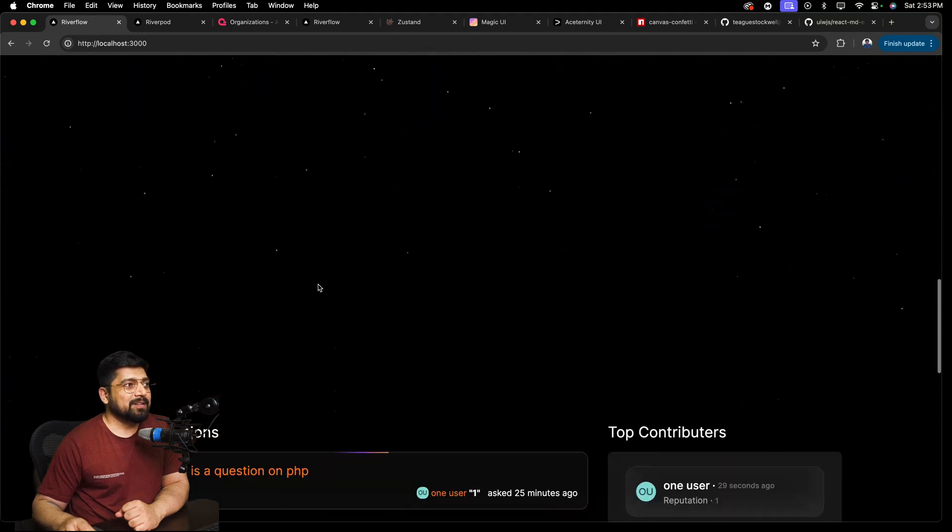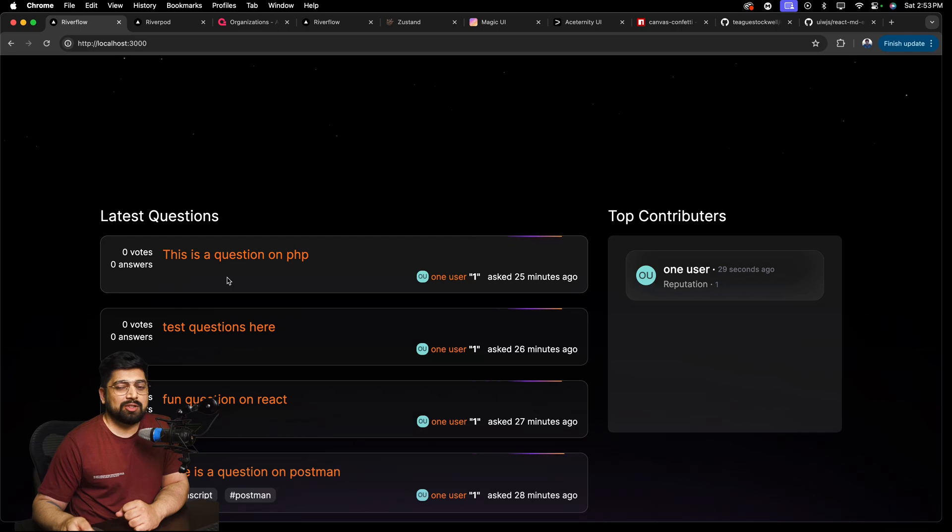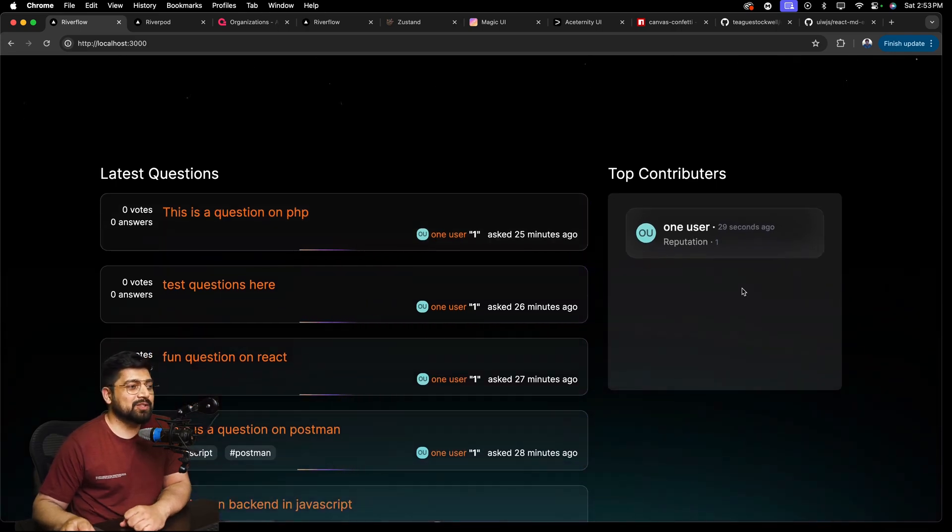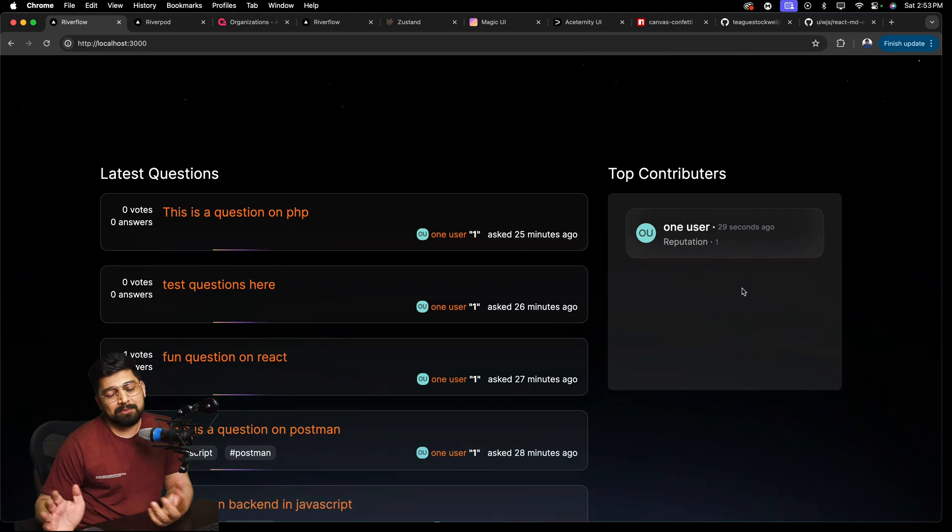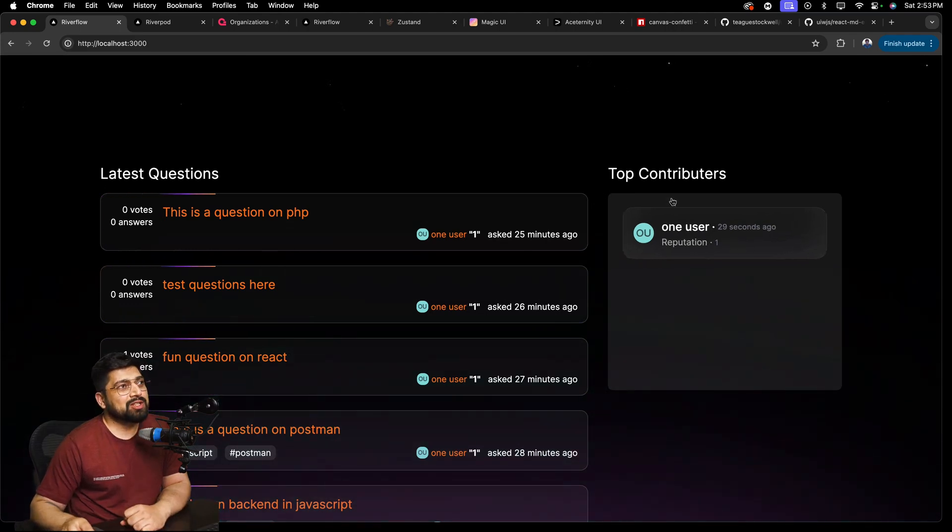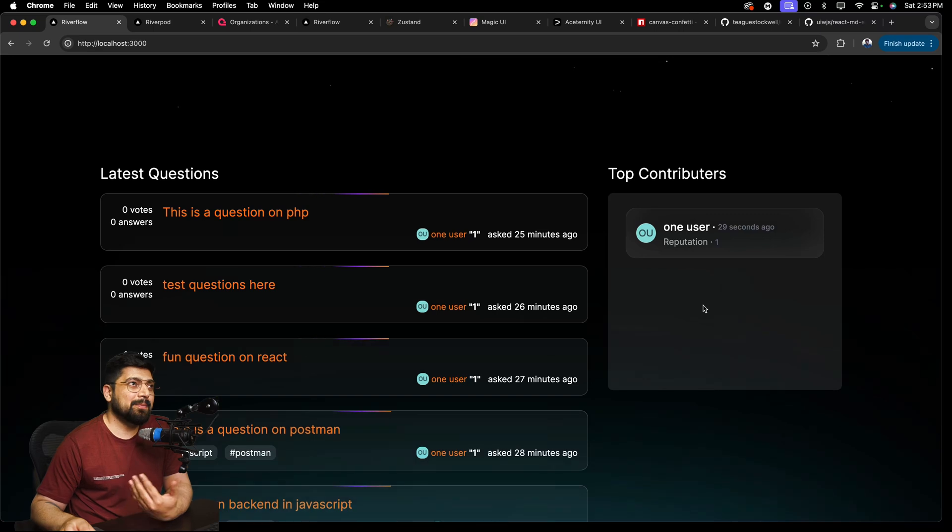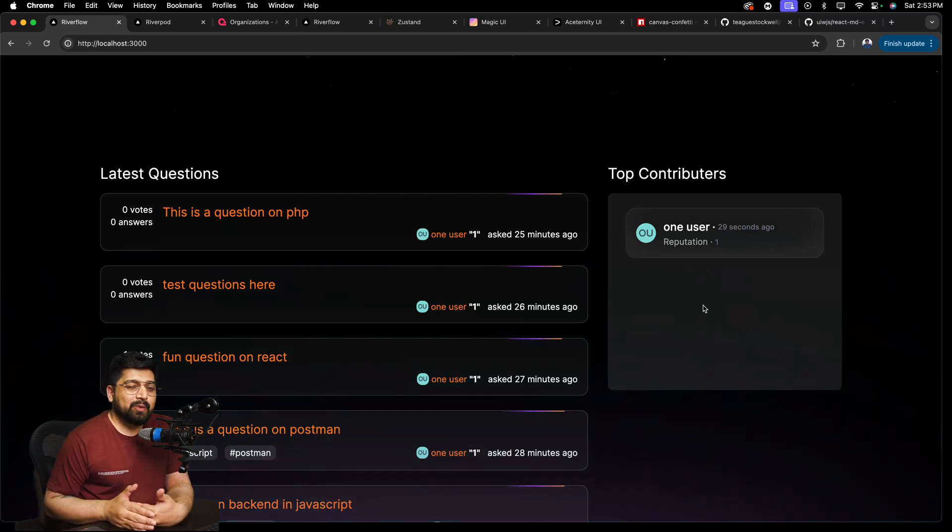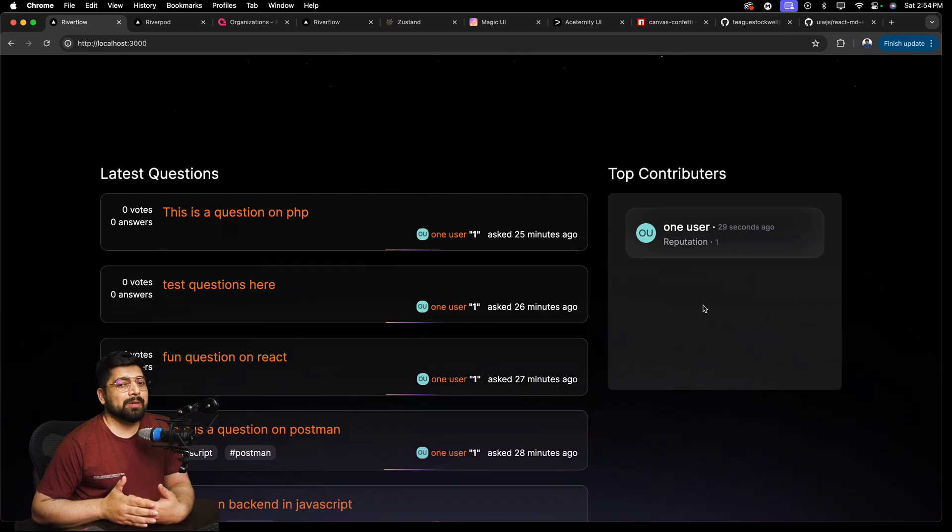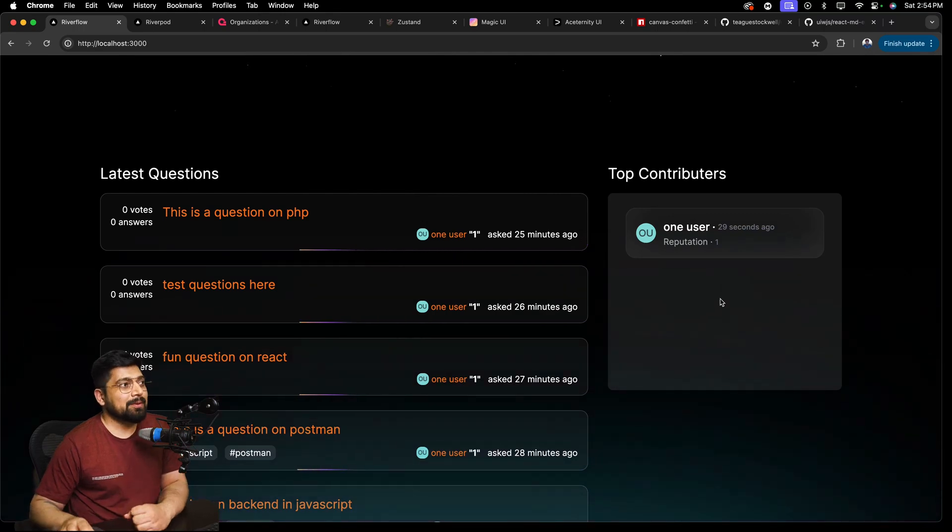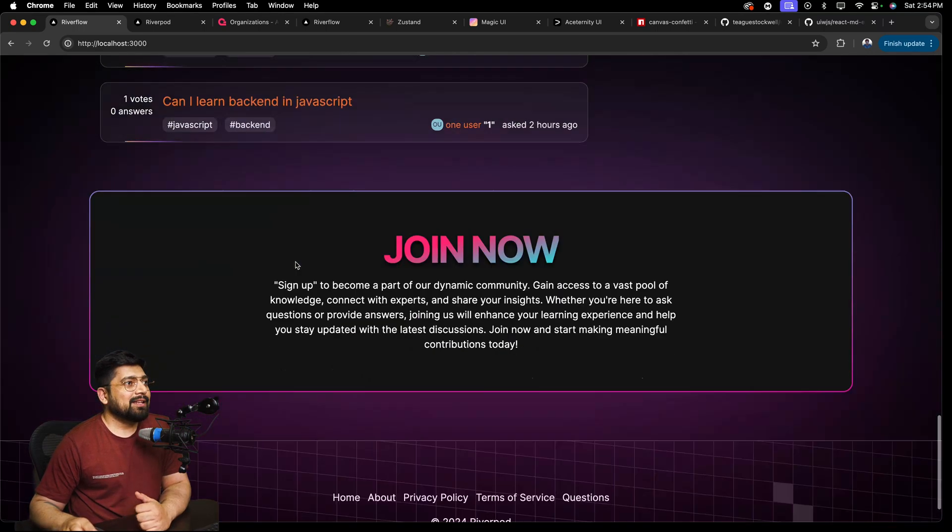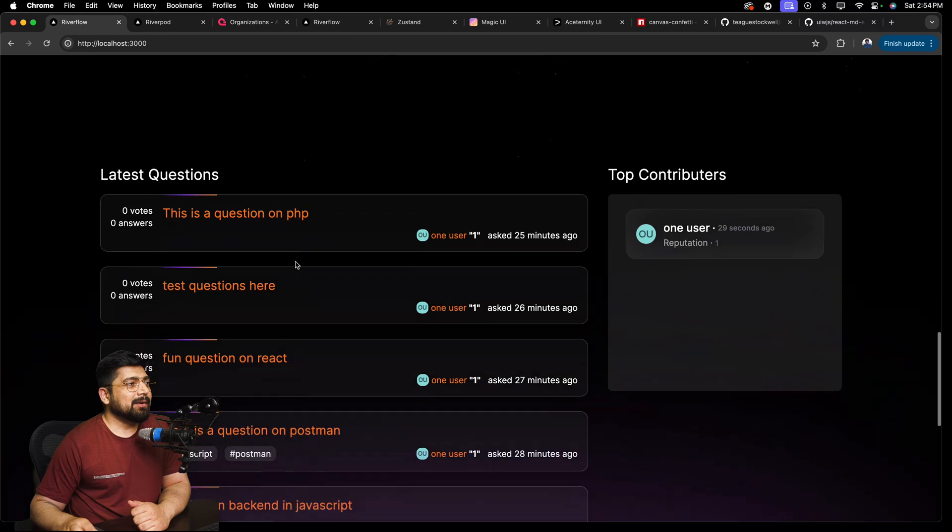And then further we have all these latest questions which look pretty sleek. And then we have top contributors. In this demo we have just one user but surely we can add as many users. And based on the reputation they will be given here as the top contributor and all of that. We are doing a complex calculation on the reputation as well. So yes we'll be doing that part. And then the join now button and everything.